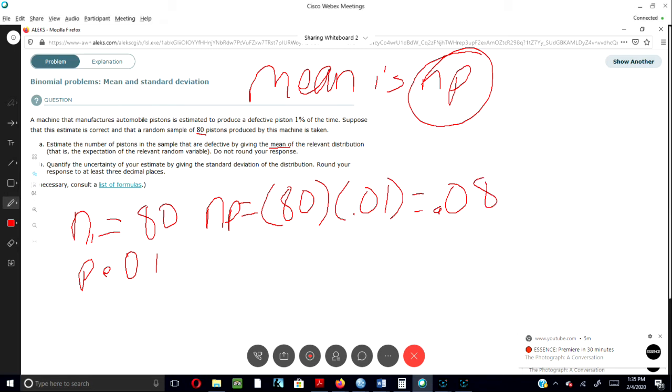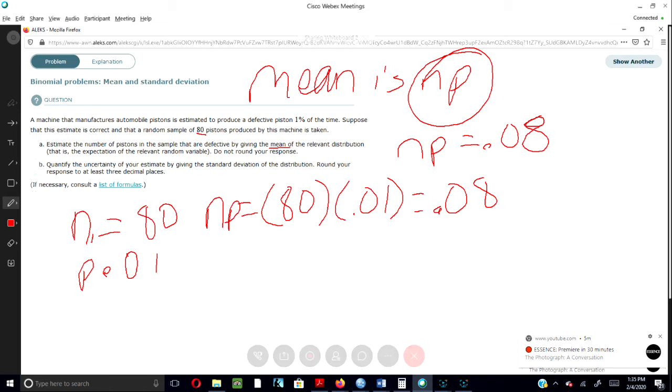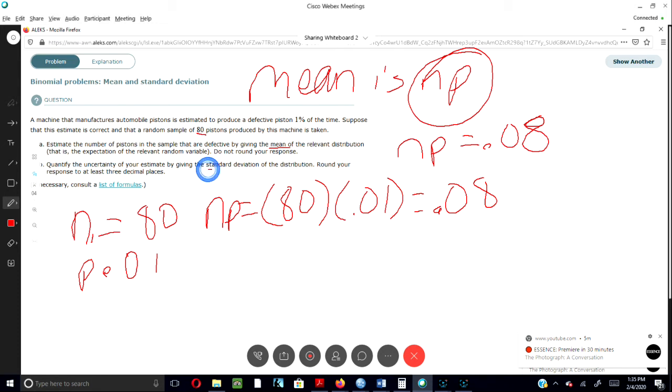So now we know that np equals 0.08. The next thing we have to do is see what Part B asks us. Part B asks us to quantify the uncertainty of your estimate by giving the standard deviation of the distribution.